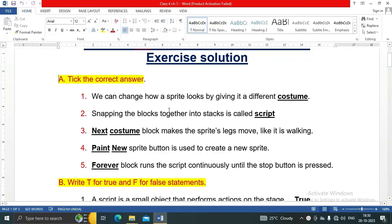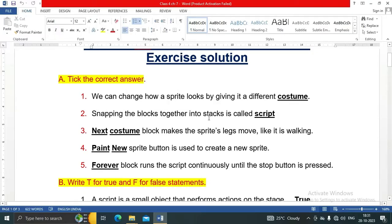In section A, take the correct answer. We can change how a sprite looks by giving it a different costume. Snapping the blocks together in two stacks is called a script. The next costume block makes the sprite's legs move like it is walking.